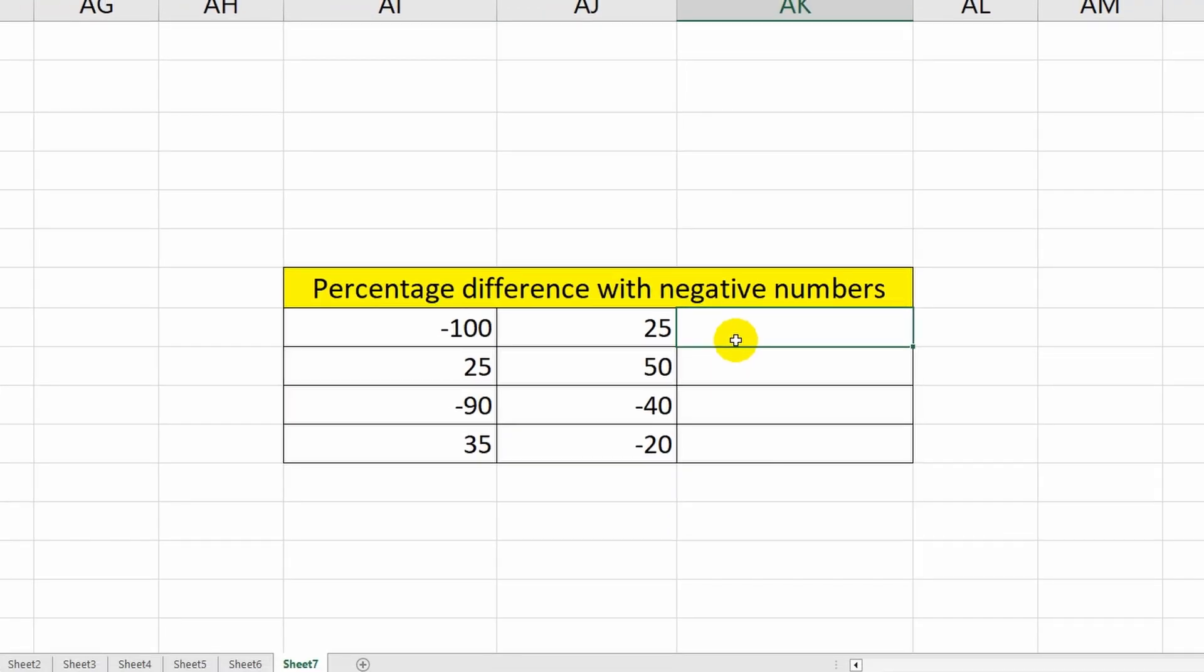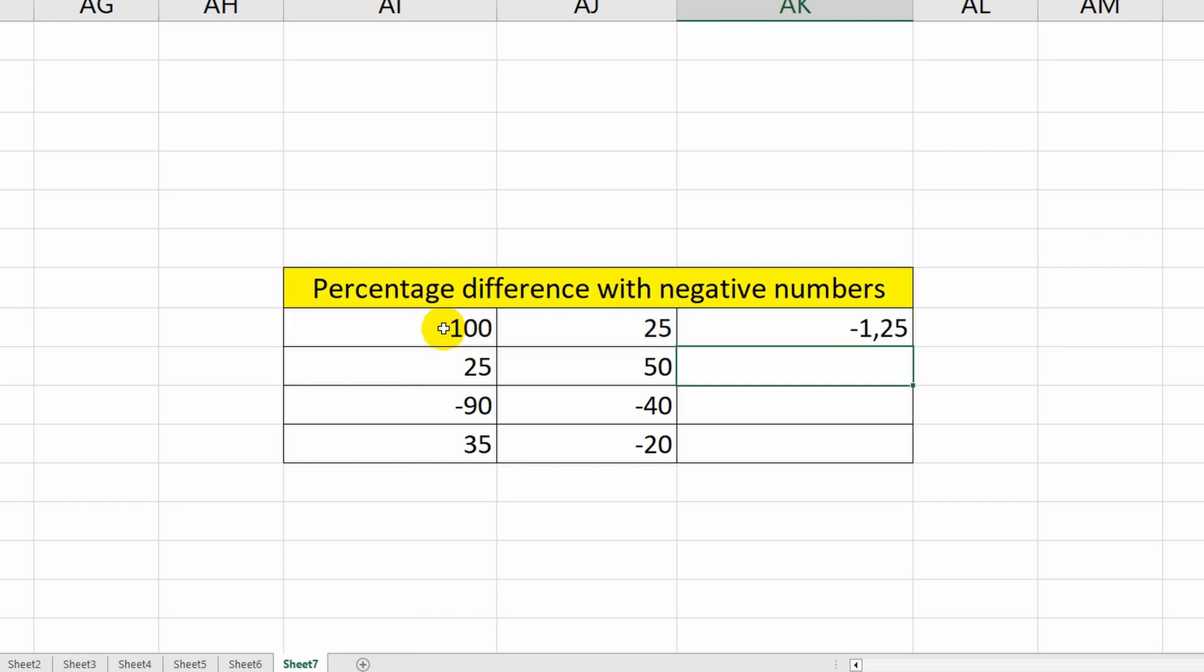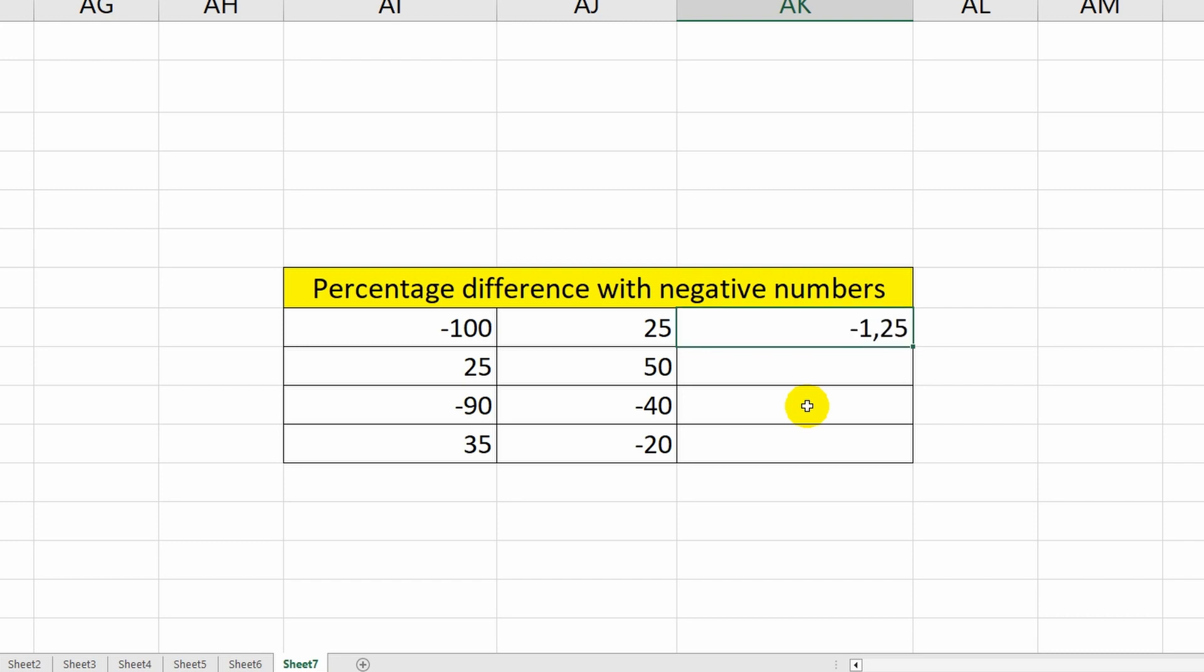But what if we need to find the difference between negative numbers? In this case, the previous formula will give an incorrect result. As you can see, the answer turned out to be negative and this is an error. However, it can be easily corrected.